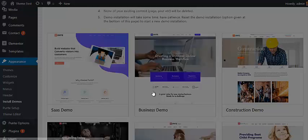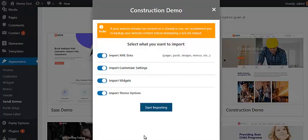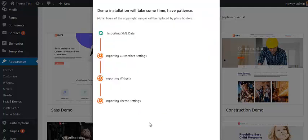In the next step, you are asked to choose the demo data that you want to import. I have selected all and clicked on the Start Importing button. Your demo data is now being imported.